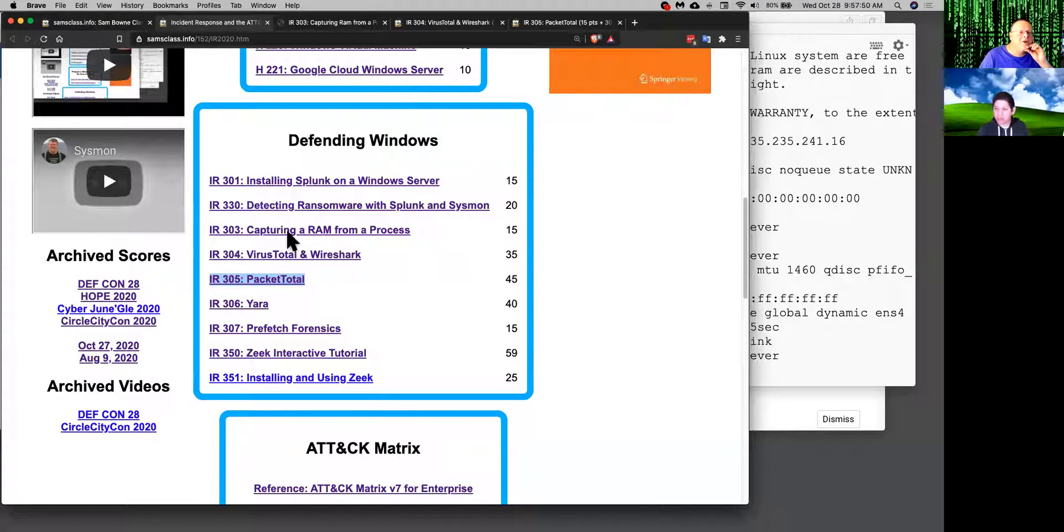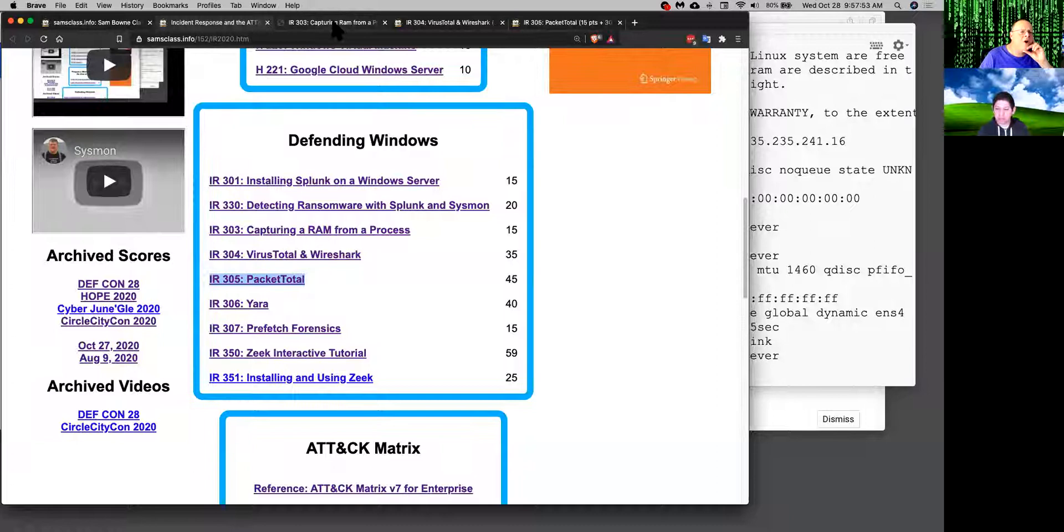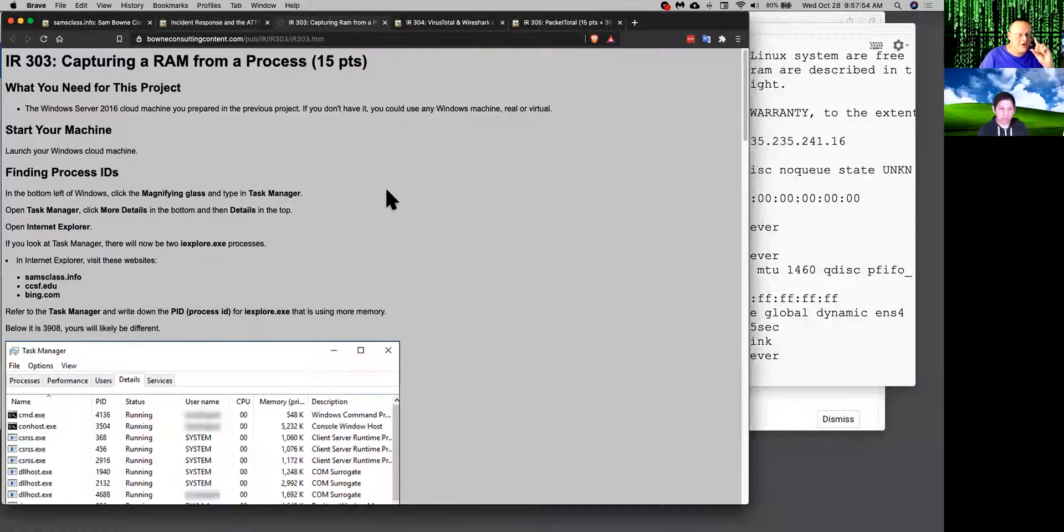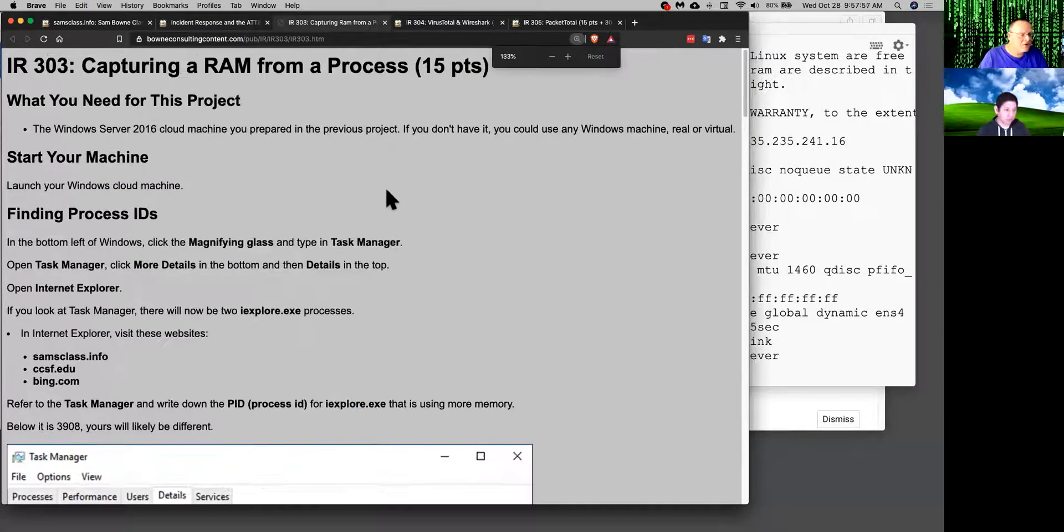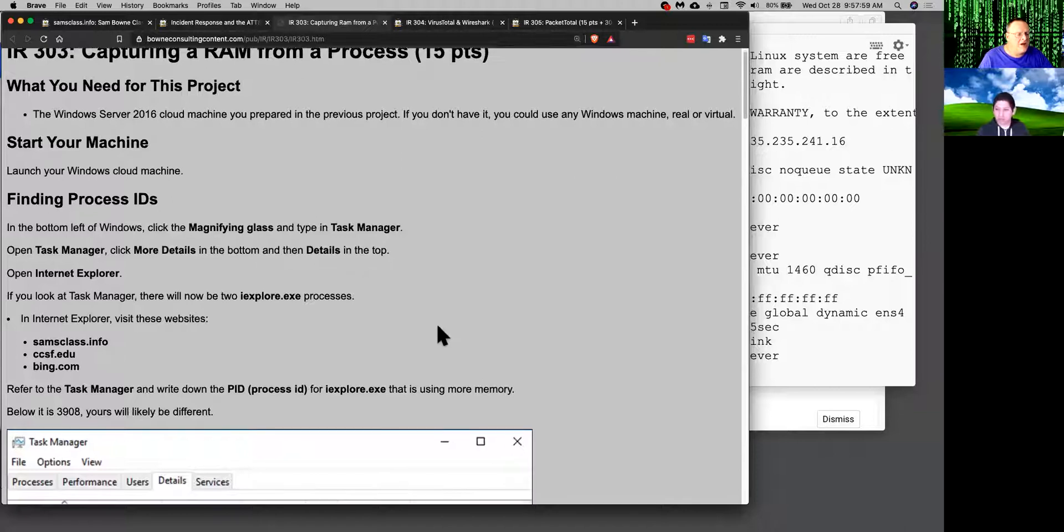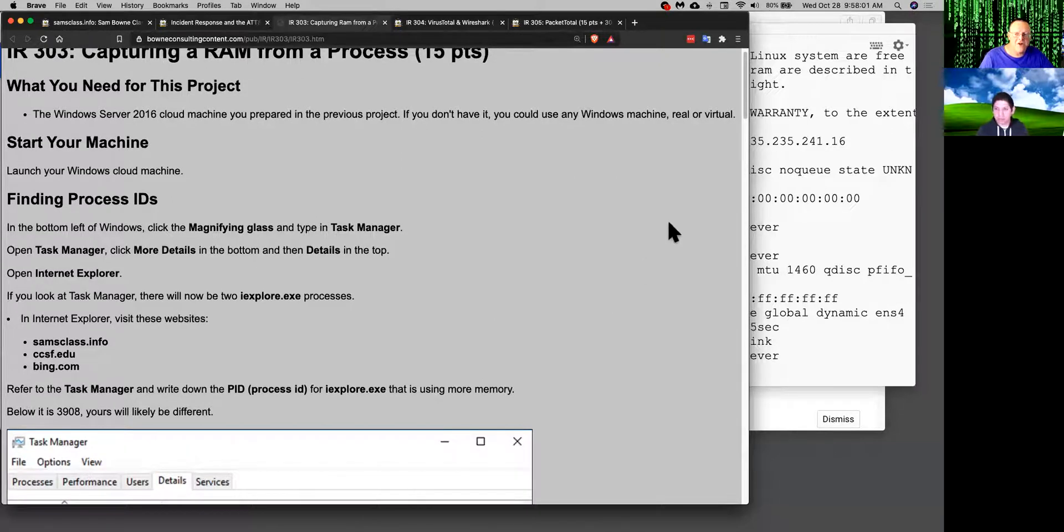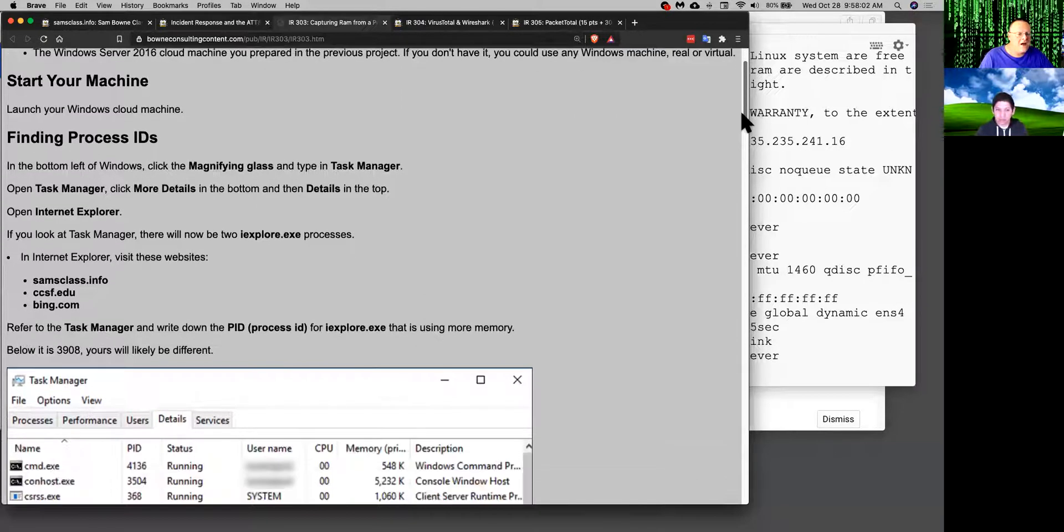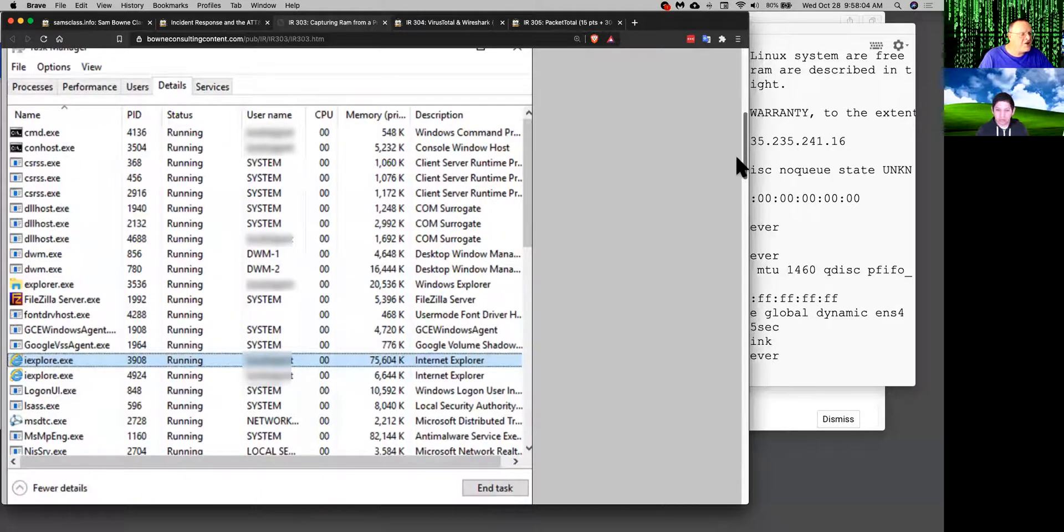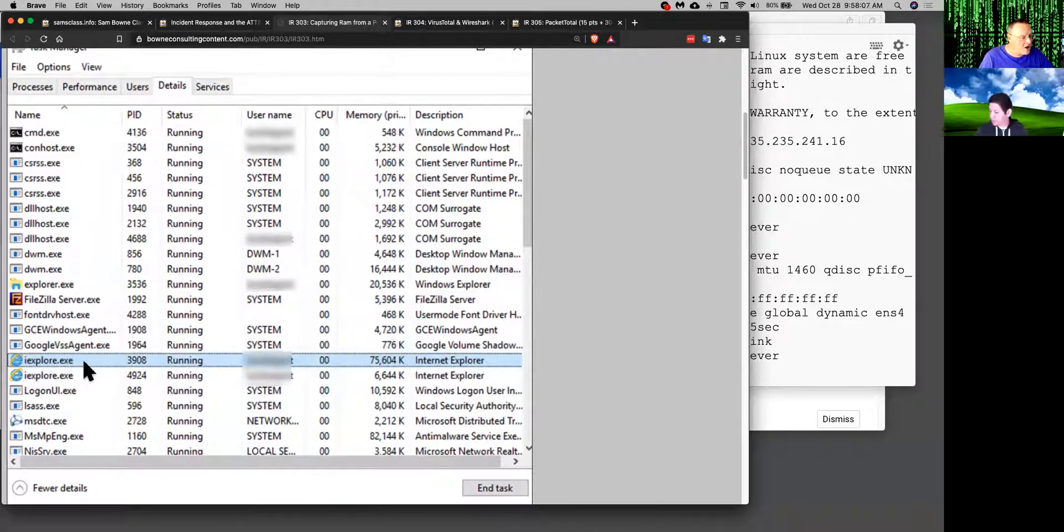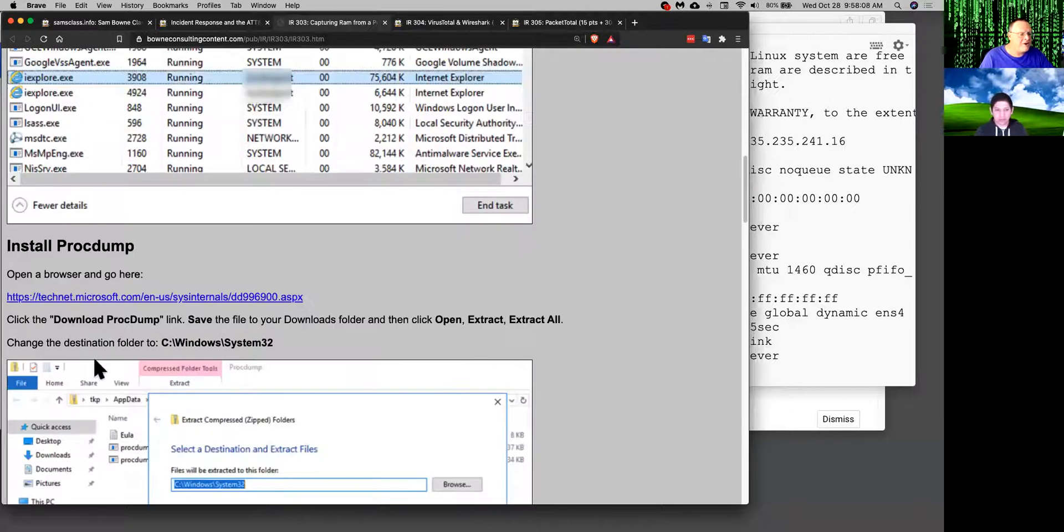All right, here's a few more things you can do. You can capture the RAM from a process and this you can do with just Microsoft tools. So if you want to find out what a process has been doing, you can go into Task Manager on your Windows machine and you can find the Internet Explorer process for example.